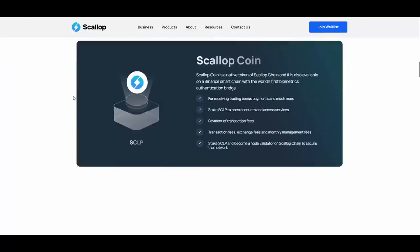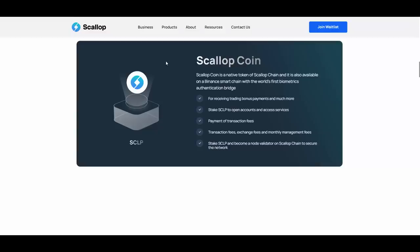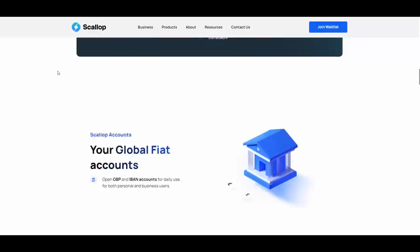They are fully licensed infrastructure. They also have Scallop coin, a native token of Scallop chain, and it's also available on Binance Smart Chain with the world's first biometrics authentication for receiving trading bonus payments and much more. You can also stake it to open accounts and access services, payment of transaction fees, exchange fees and monthly management fees. Stake SCLP and become a node validator on Scallop chain to secure the network.